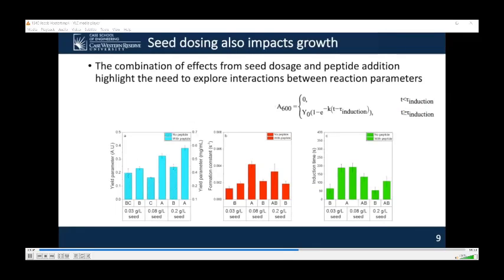The impact of seed concentration on struvite precipitation kinetic parameters was then investigated in the absence and presence of peptide. The yield parameter increases with increasing seed dosage in the presence of peptide, while in the absence of peptide an increase only occurs between the last two concentrations tested. Previous literature has stated that less energy is required to grow a crystal on a seed than to nucleate a crystal, with increasing seed concentration increasing struvite recovery due to a lower energy barrier. The formation constant shows no impact from seed in the presence of peptide but is significantly dependent on seed dose in the absence of peptide. No clear trends exist for induction time regardless of peptide presence. Overall, this highlights the need to explore potential interactions when additives are present.